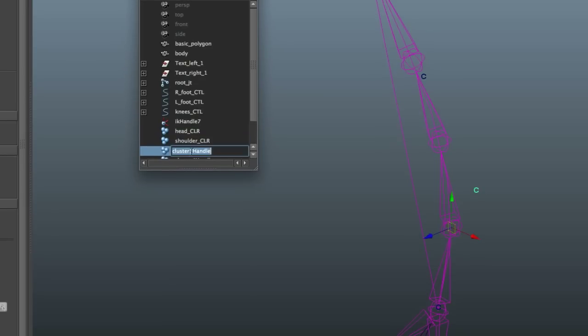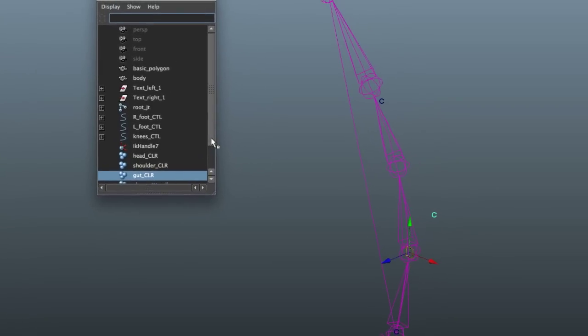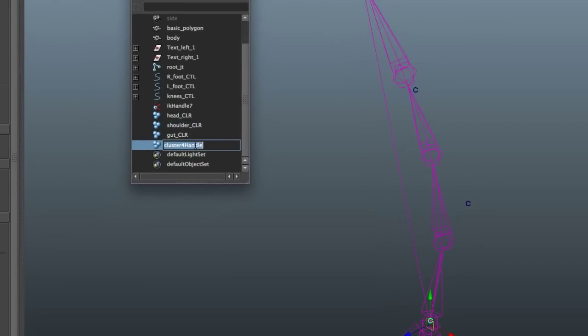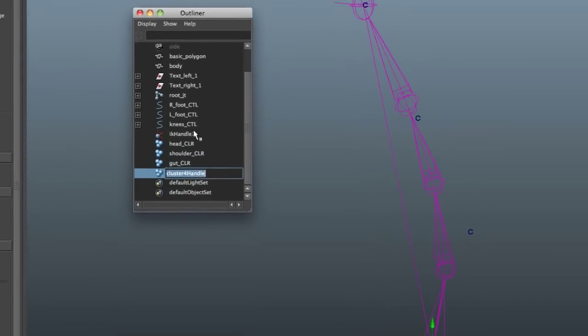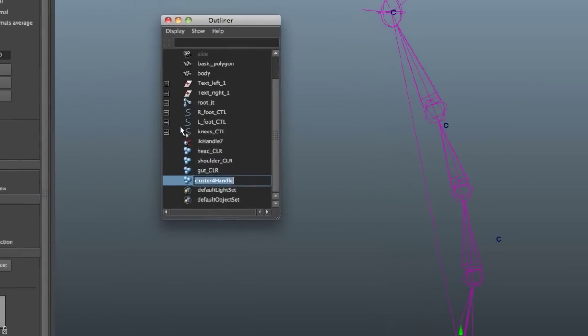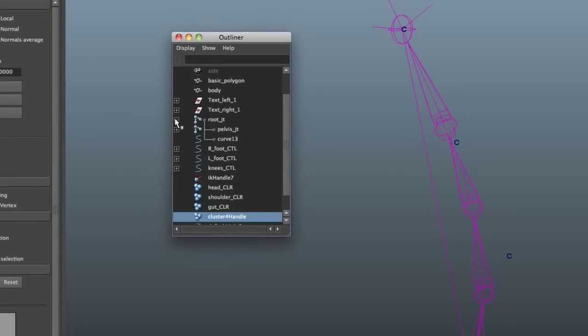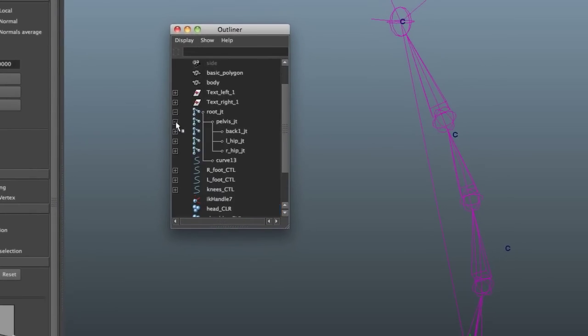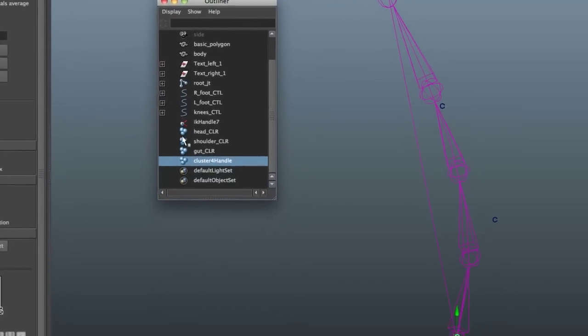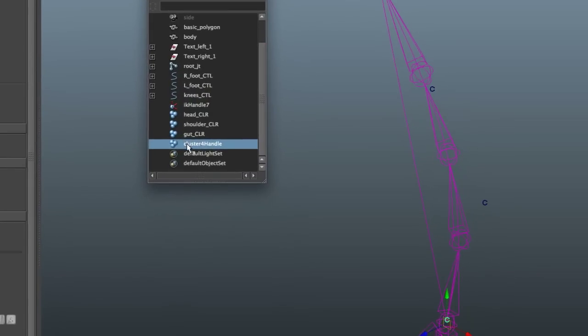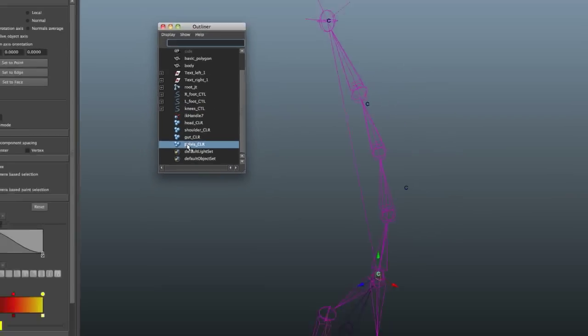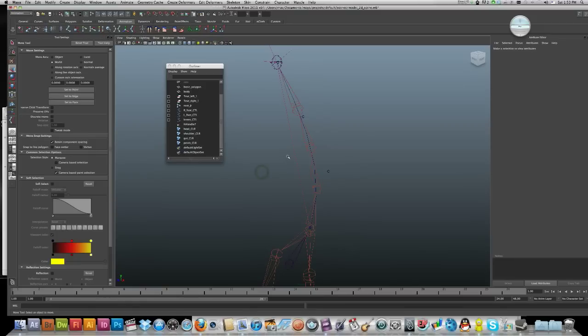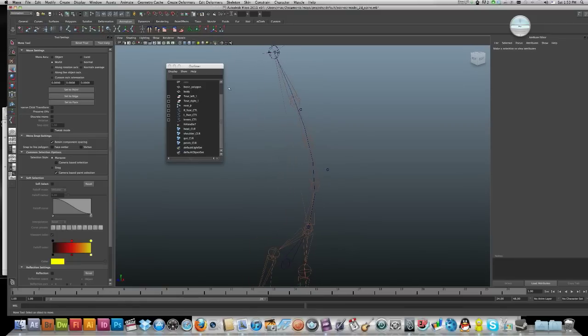I'll call that gut_cluster. And down here I'll call it pelvis_cluster. I've got those named. Now it's time for the controls.